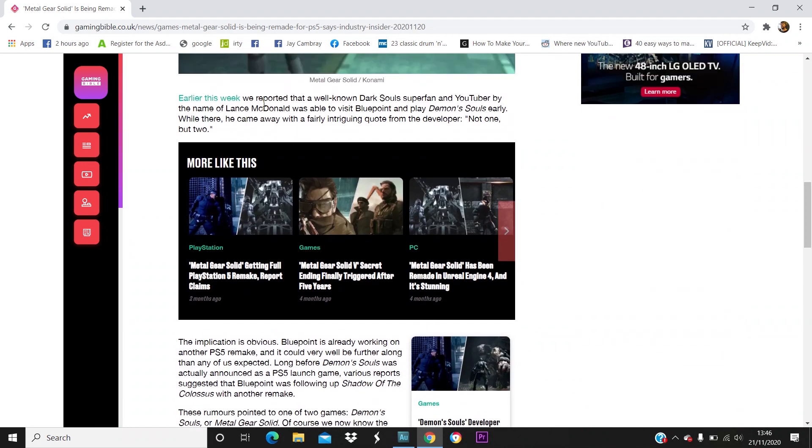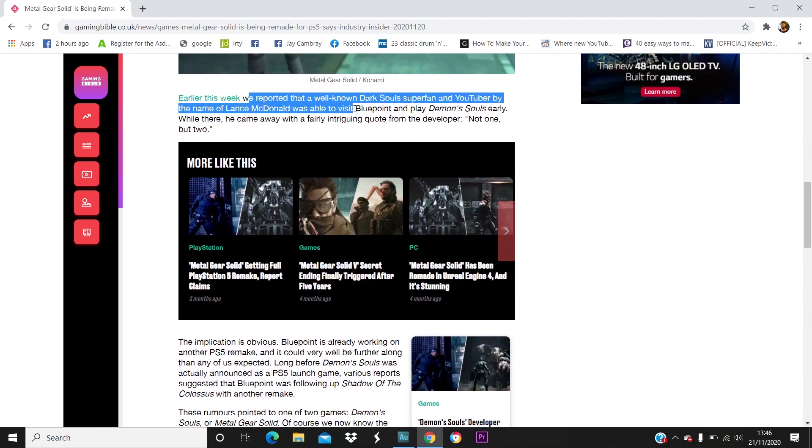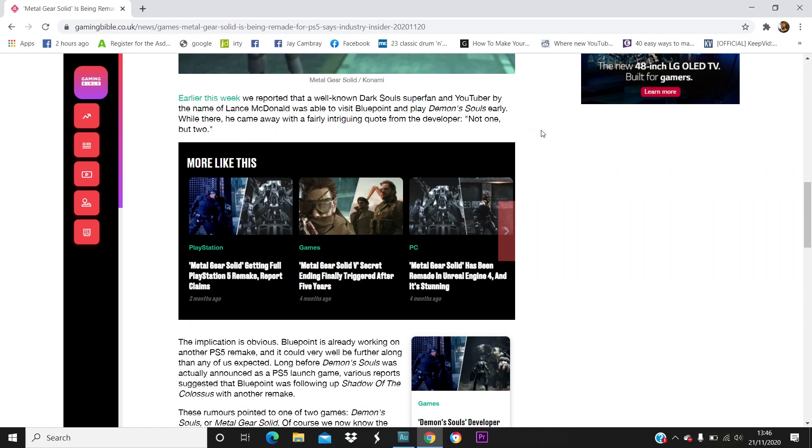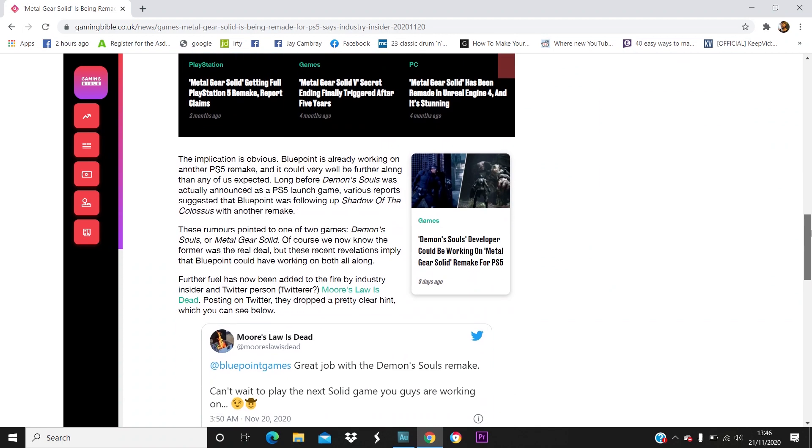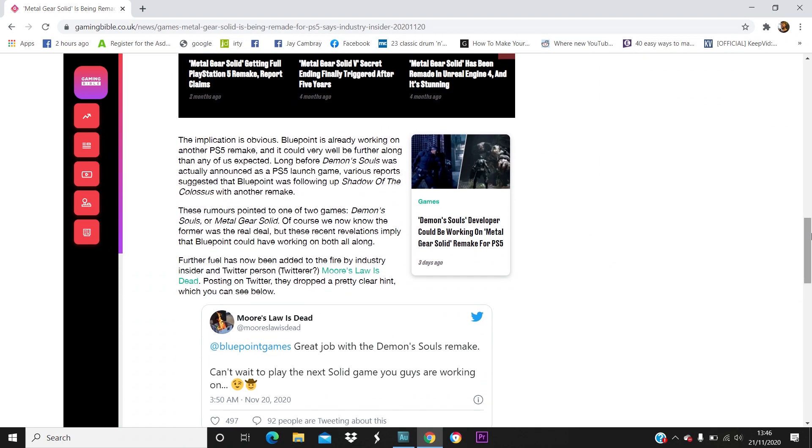So rather than read all this stuff, we'll go down. Earlier this week we reported that a well-known Dark Souls super fan and YouTuber by the name of Lance McDonald was able to visit Bluepoint and play Demon's Souls early. While there, he came away with a fairly intriguing quote from the developer: not one but two.